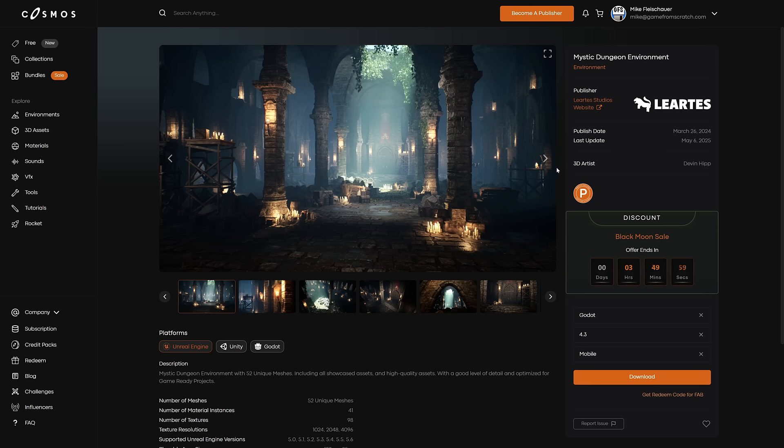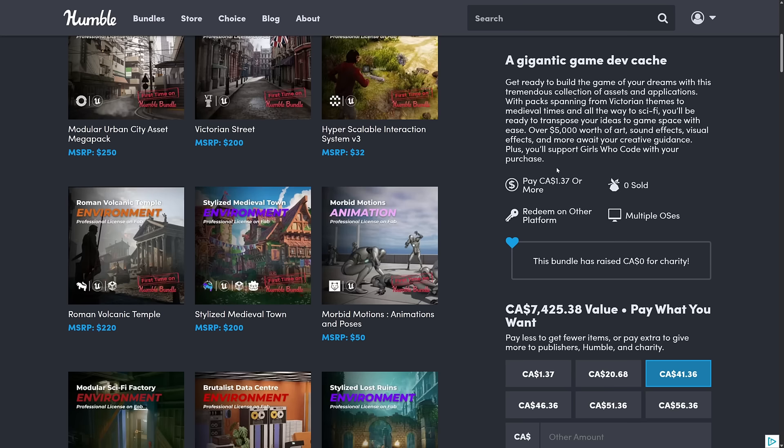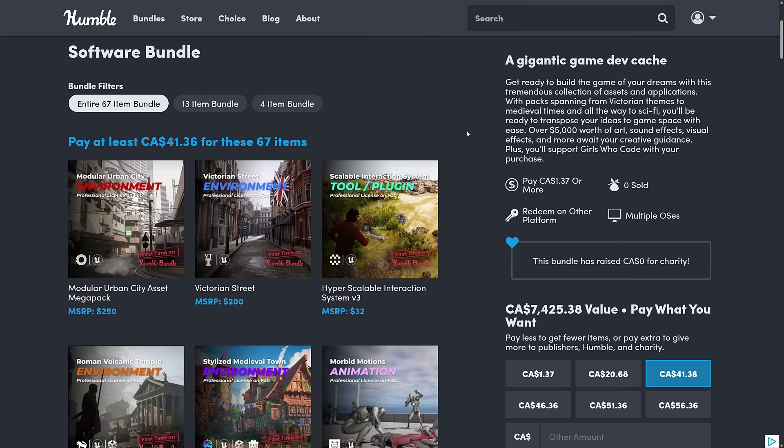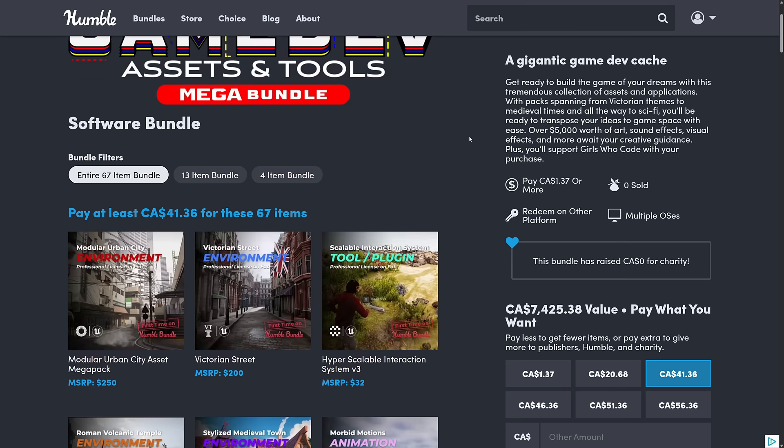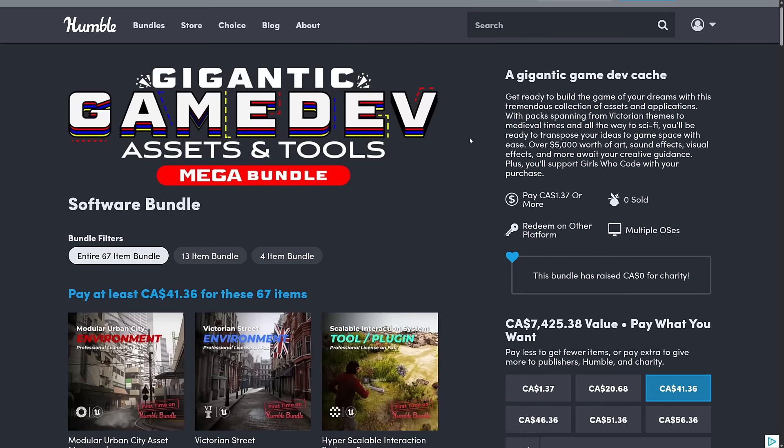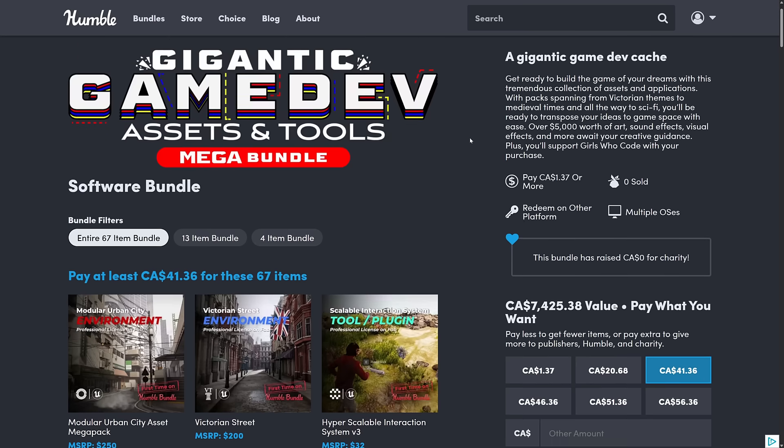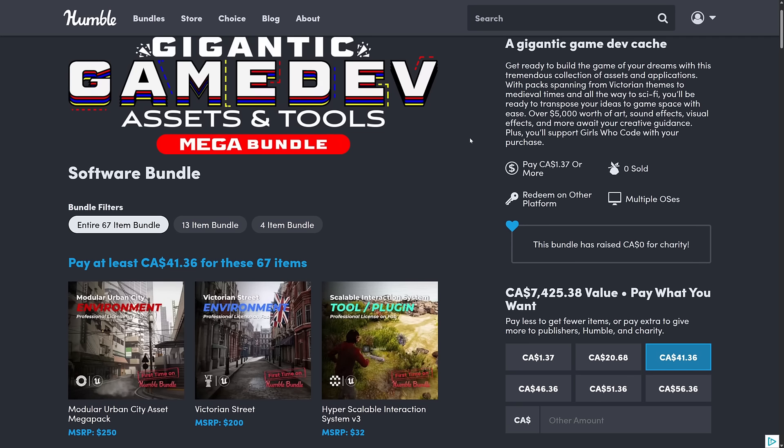And then for at least, I think it was 13 of the Unity, anything flagged as Unity, also directly you get product keys for the Unity Asset Store, which is pretty generous, I gotta say.